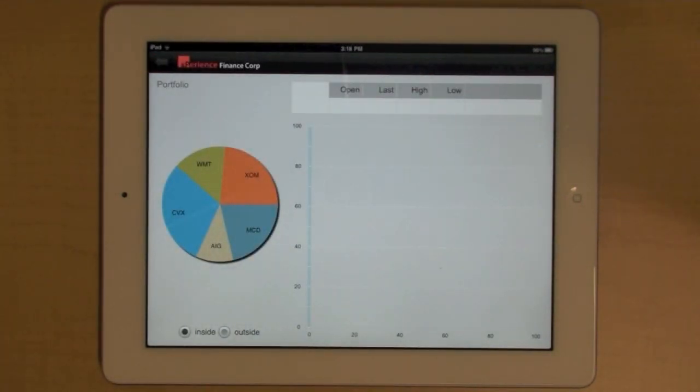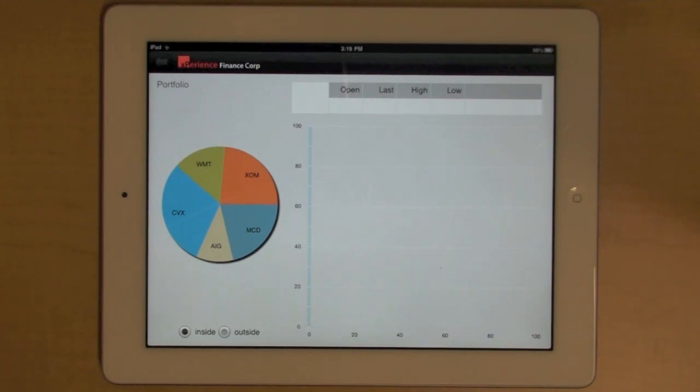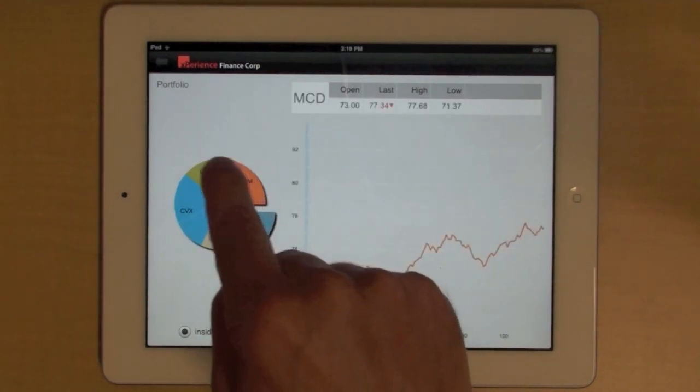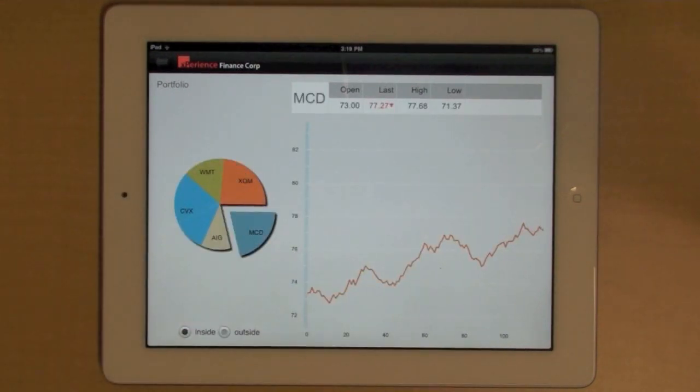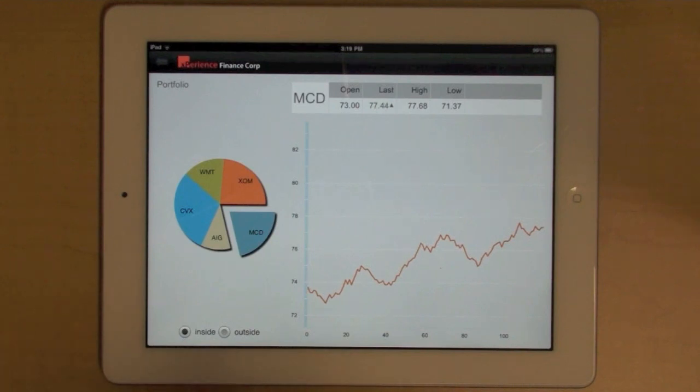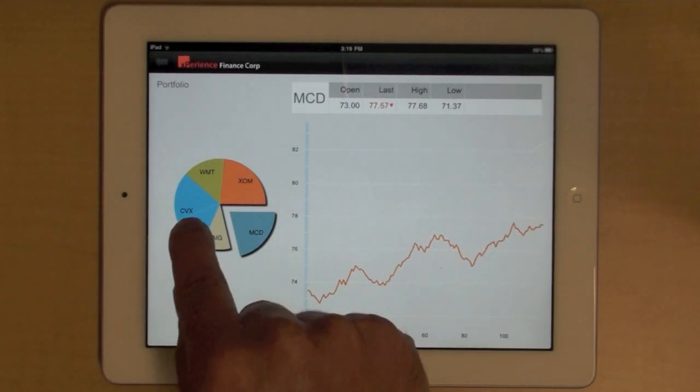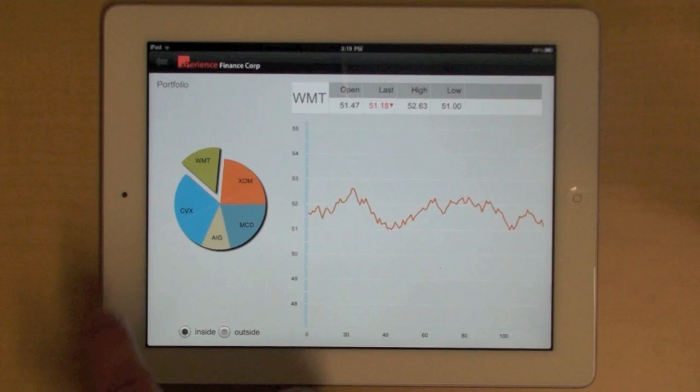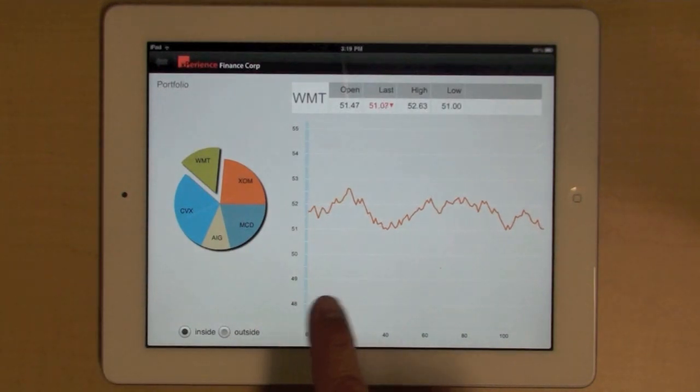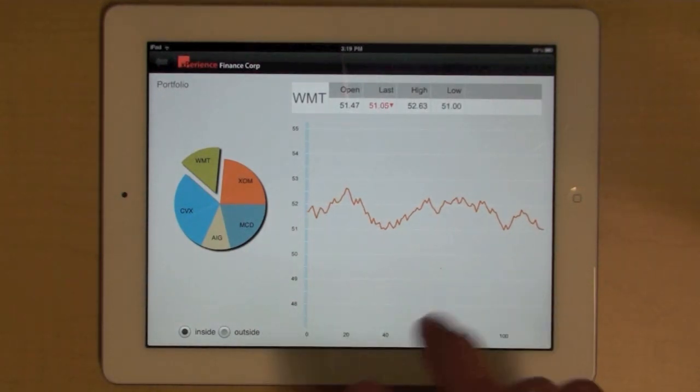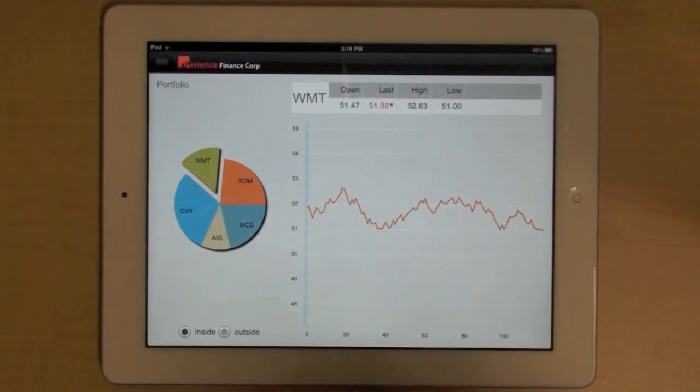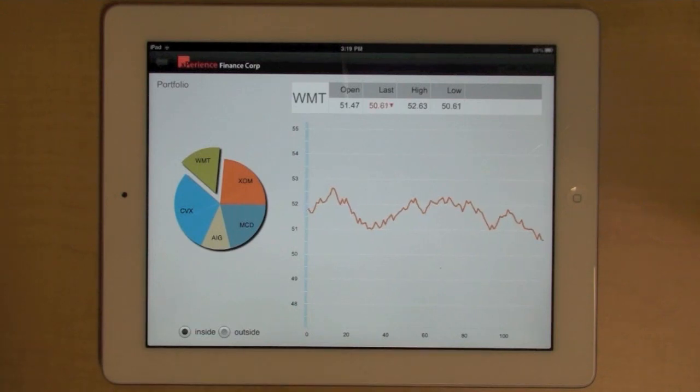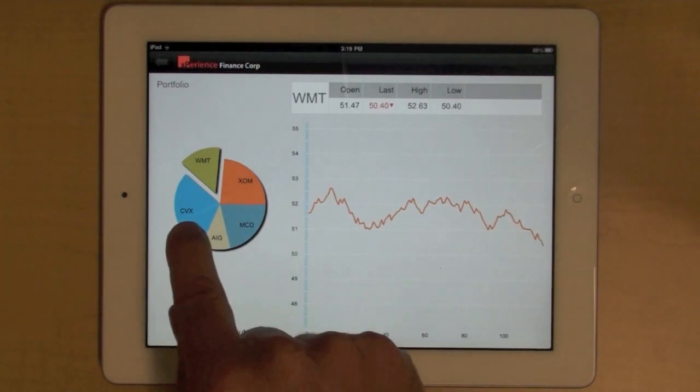This dashboard provides an example of using the Flex charting components with real-time data. So on the left, I have my portfolio, so a list of stocks that I'm watching. And you see that when I'm selecting a stock in my portfolio, on the right, I have the real-time market updates for that specific stock.